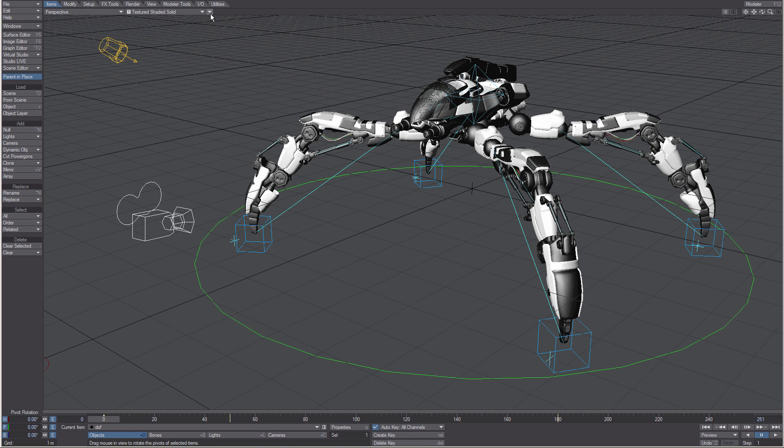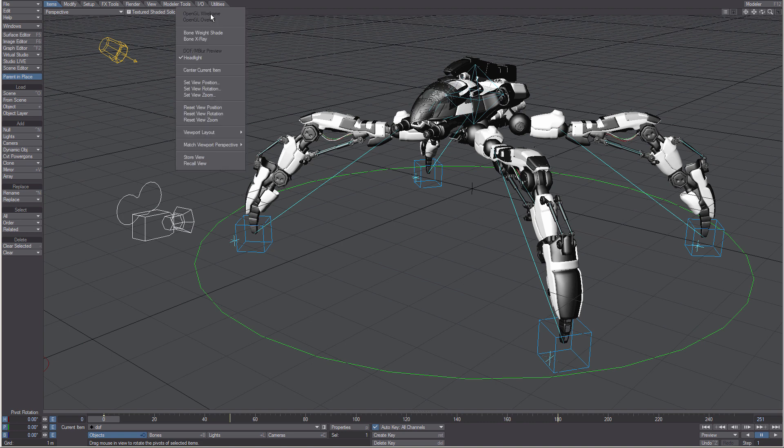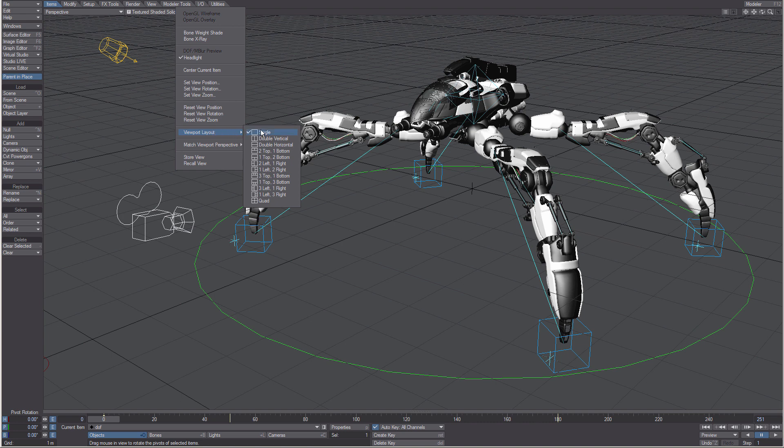There's another menu beside the view style. See the documentation for more on these. But of importance is the option for changing how many views you have and their layout from this menu here.